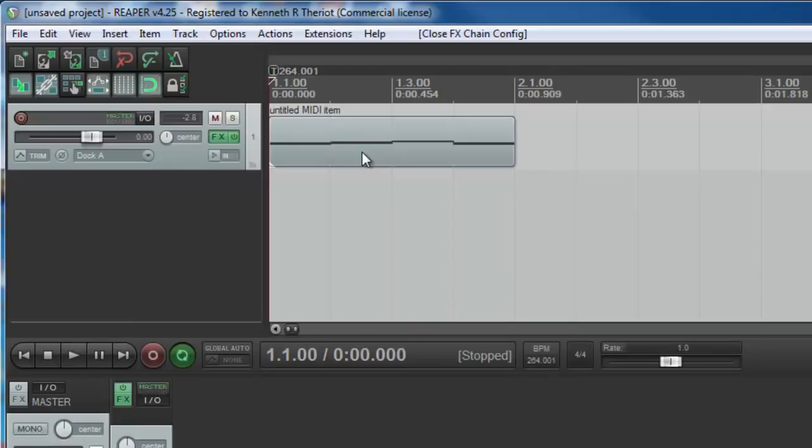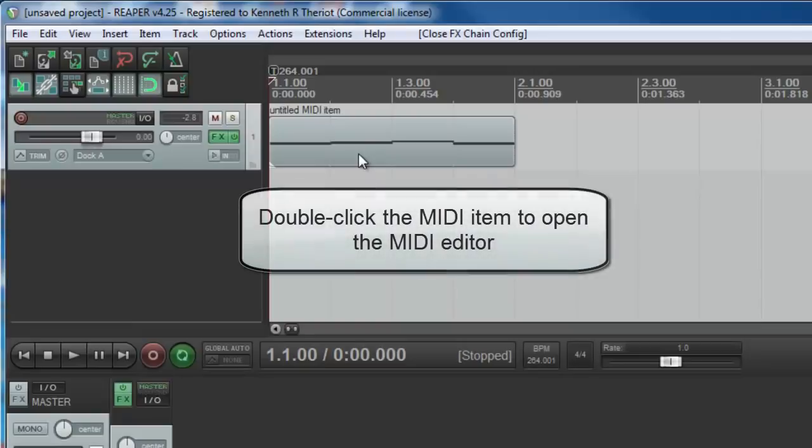You can do this with any kind of instrument. It might sound a little funky to go from a piano part to have that played on a trumpet sound, but that's one of the cool things you can do with MIDI.